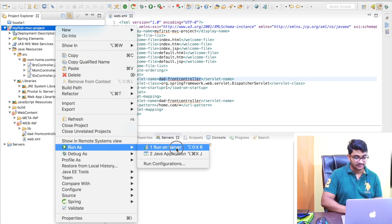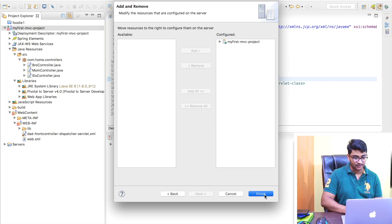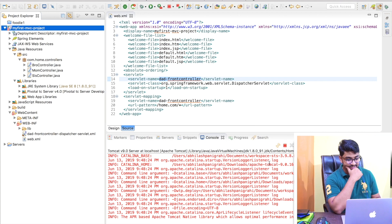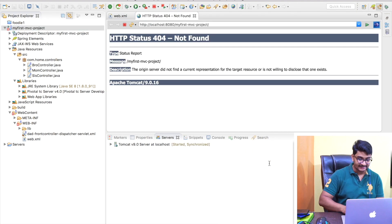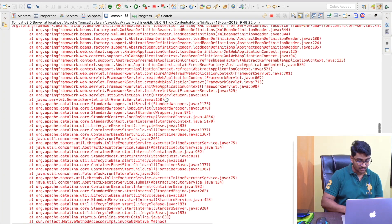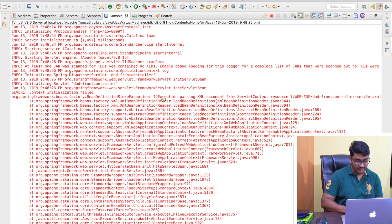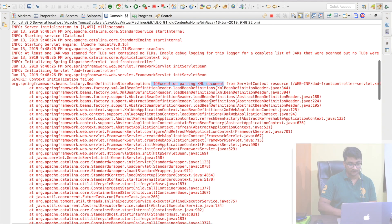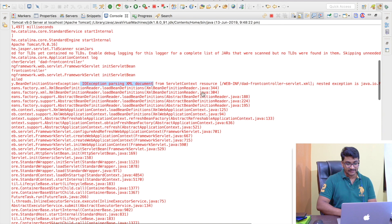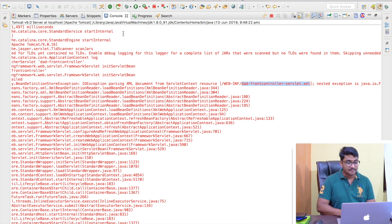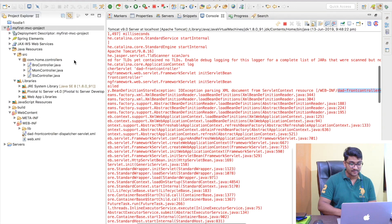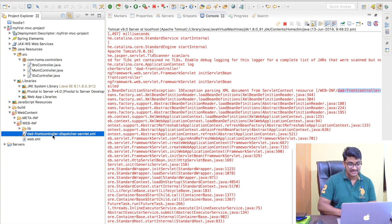Let me stop the server, redeploy the project, and run it on server — next, finish. Let's see what happens. Obviously we'll be getting a file-not-found exception. Checking the console: there's an IOException while parsing the XML document. The framework is looking for 'dad-front-controller-servlet.xml' but it's not finding it in the WEB-INF directory because I changed the file name.